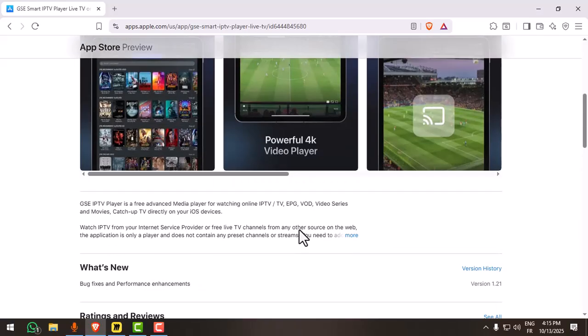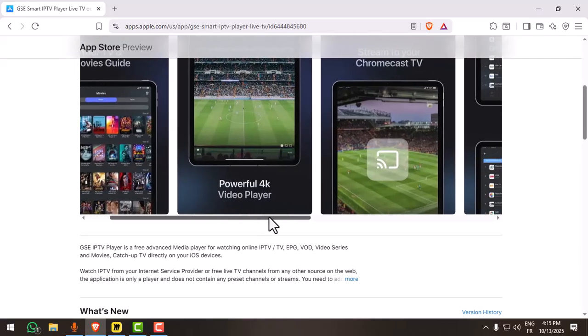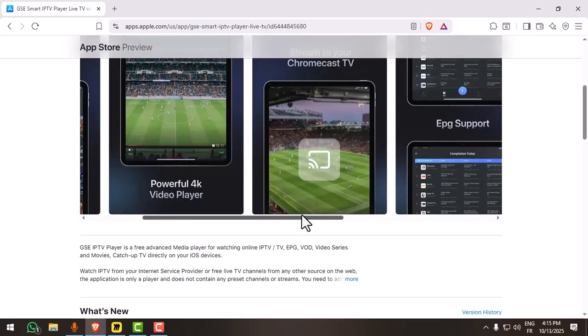So while you can't install TV Mate directly, these IPTV player alternatives give you the same experience on your iPhone.